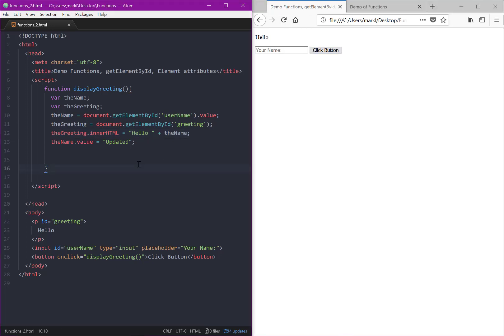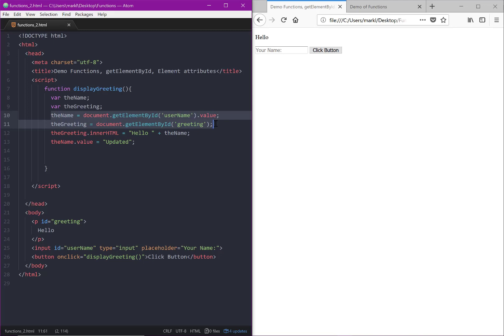Before I get started on that, I want to bring home a point that we went over last time. I really want to get clear in your mind the difference between these two statements using getElementById.